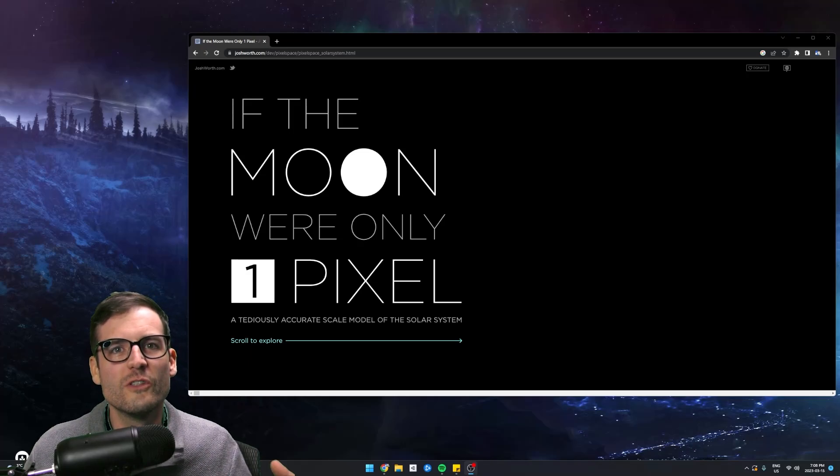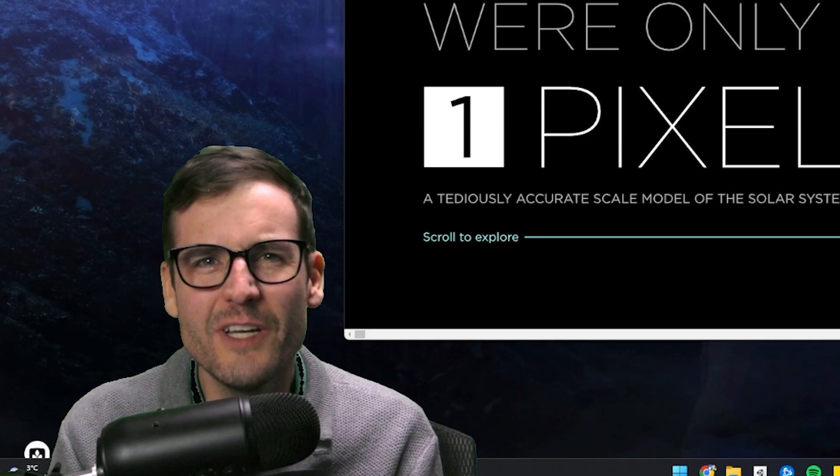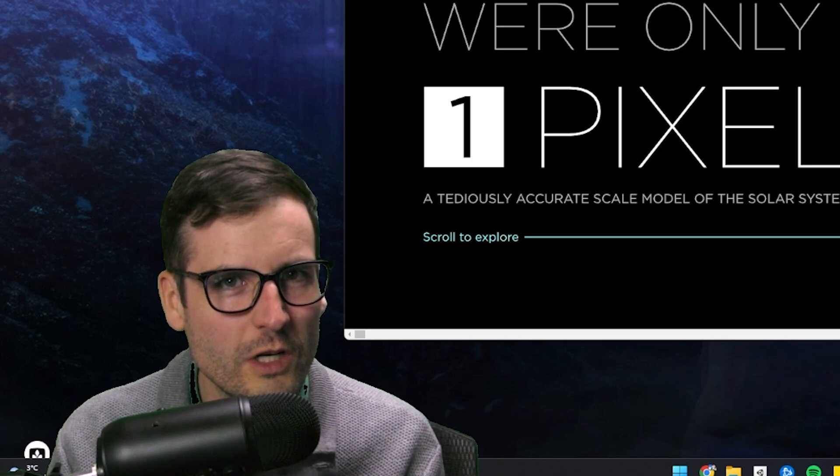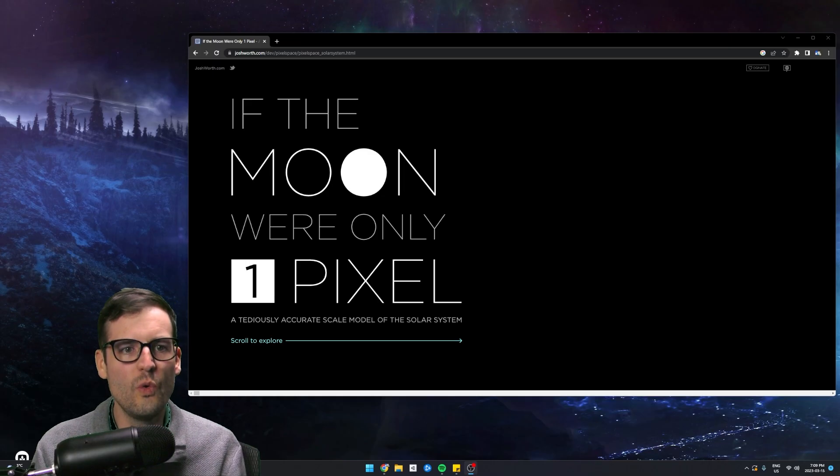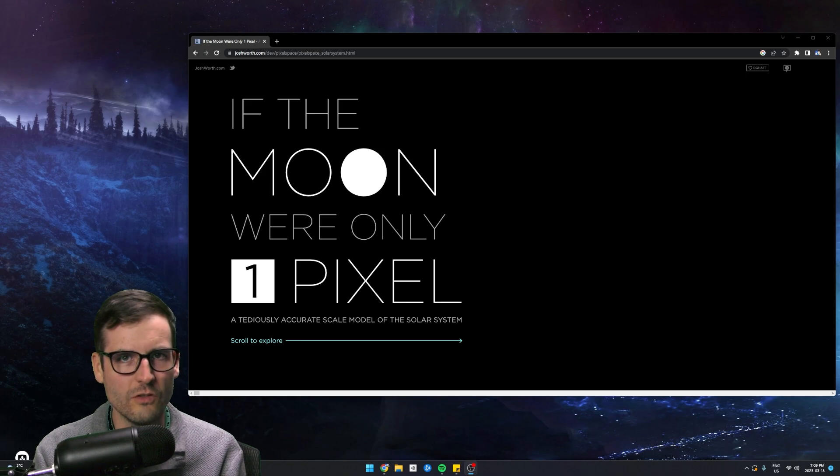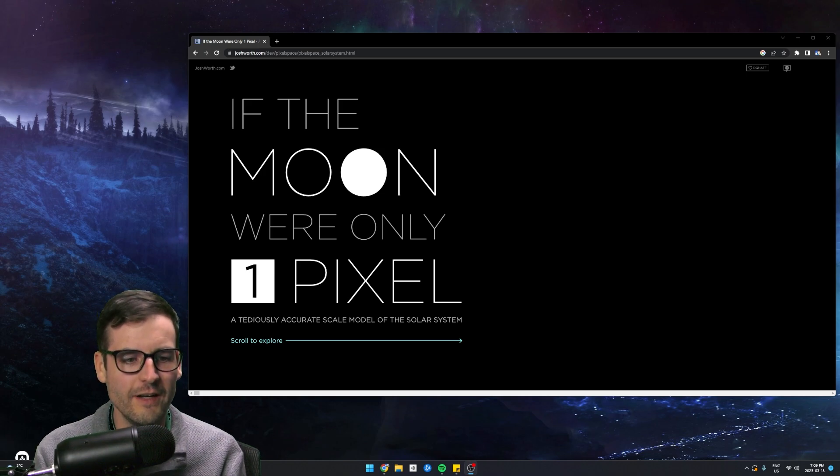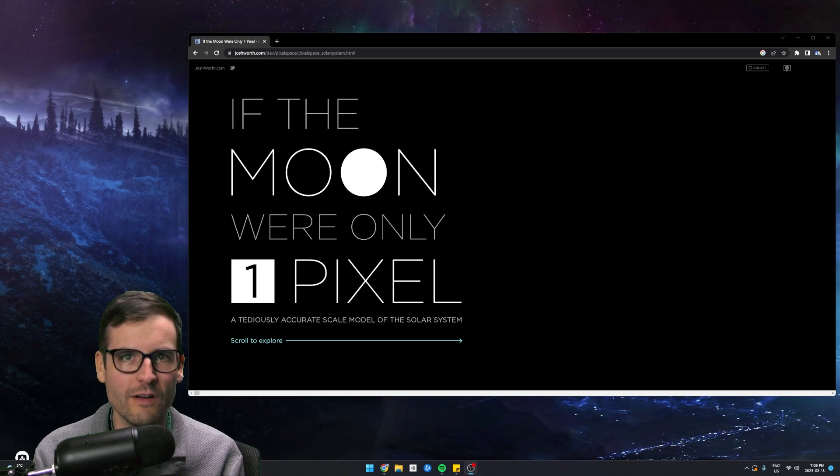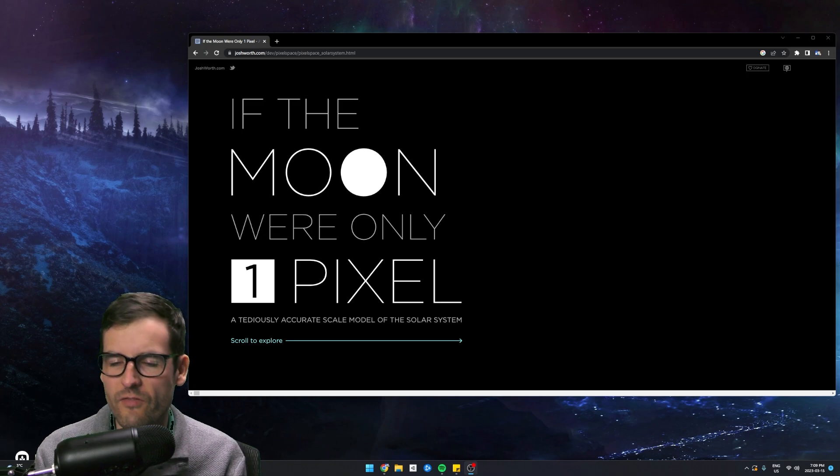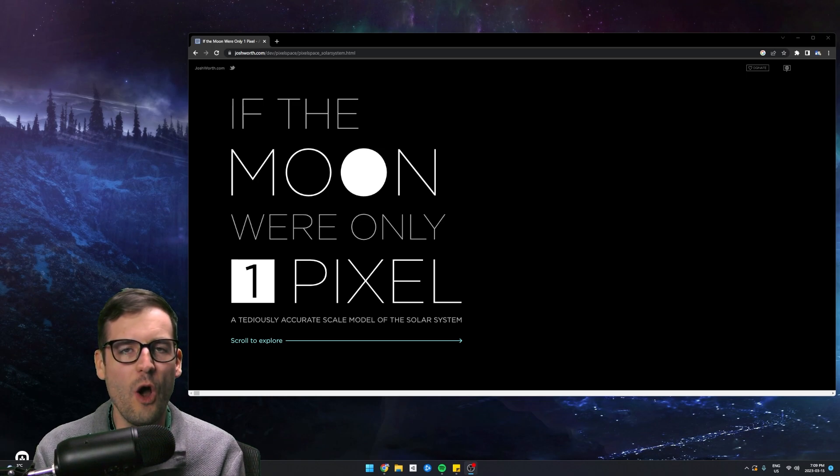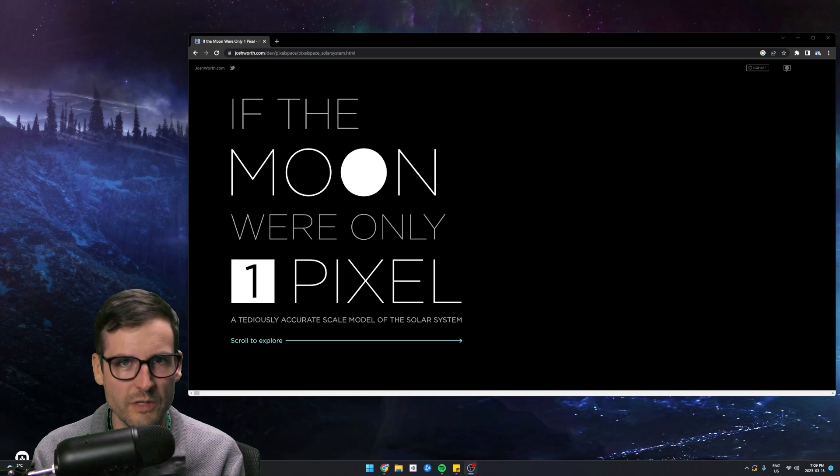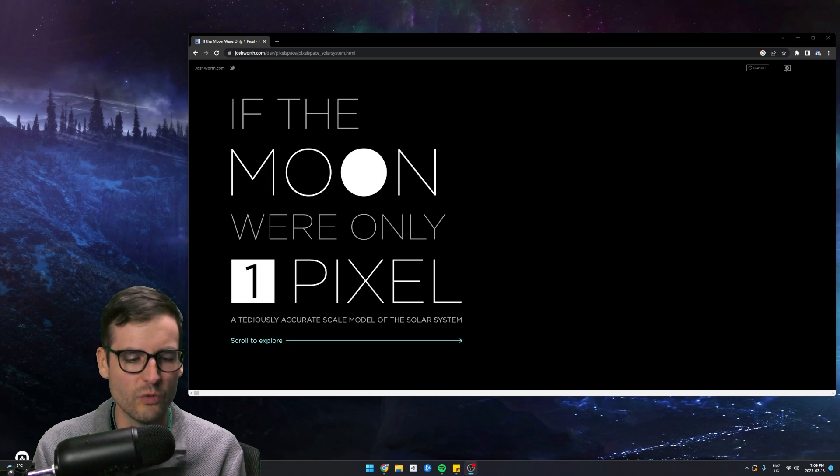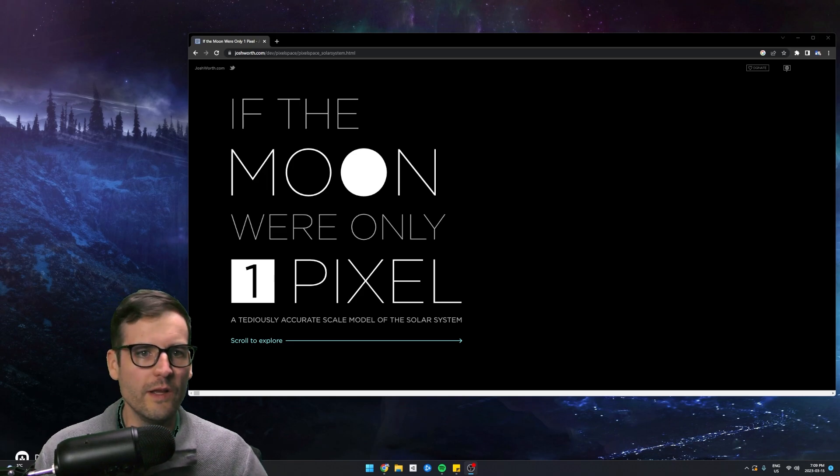We all know the solar system is huge, but sometimes it's hard to actually put it into perspective of how huge it really is. I found this really cool website, If the Moon Were Only One Pixel, and I have the link in the description below so you can try it out yourself. It is a tediously accurate scale model of the solar system, and honestly, this website by far has shown how huge our solar system is and just how much space is in between stuff. It's really cool, and I want to take you guys through that in this video.